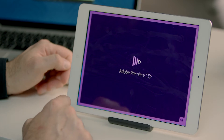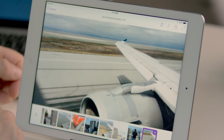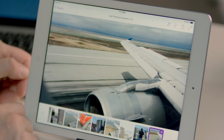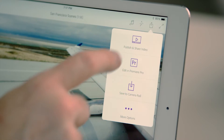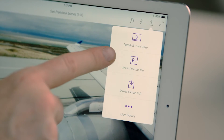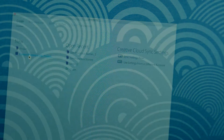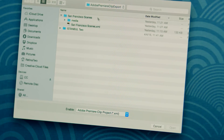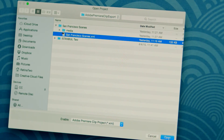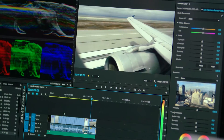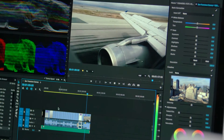Adobe mobile apps let you take inspiration from wherever you are, letting you start a project on your device and then finish it on your desktop. It's now easier than ever before to move projects from Premiere Clip, Adobe's app for on-the-go video editing, to the full power of Premiere Pro.